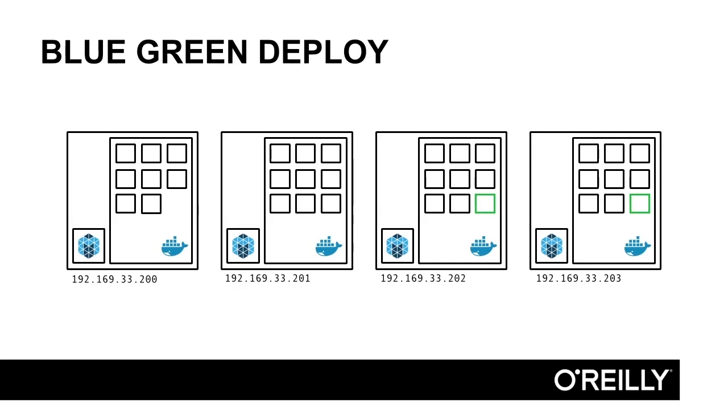If machines go bad for any reason, our health checks can trigger Marathon to move our services to another machine and maintain capacity.